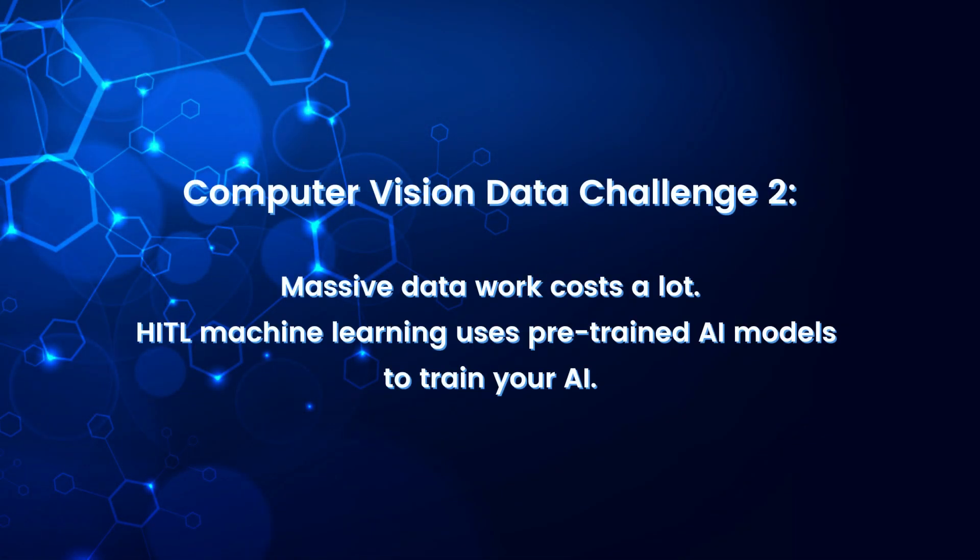Computer Vision Data Challenge 2: Massive data work costs a lot. HITL, Human-in-the-Loop, machine learning uses pre-trained AI models to train your AI.